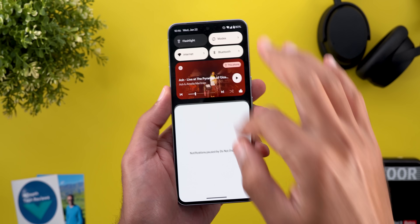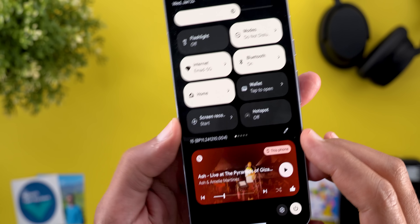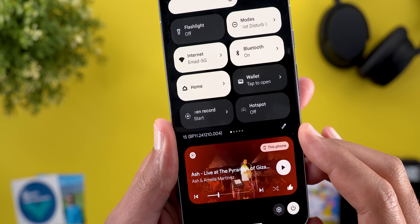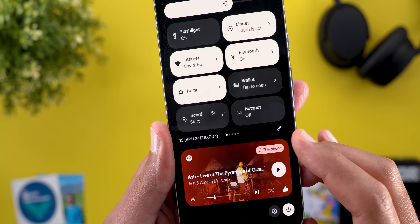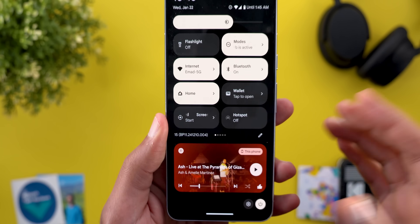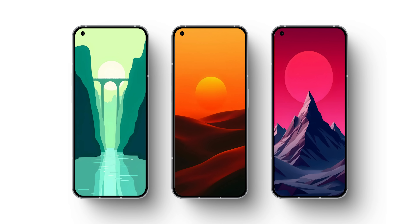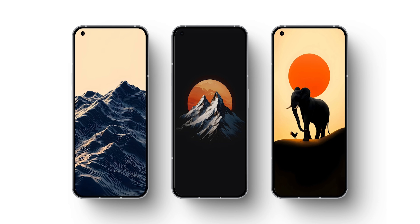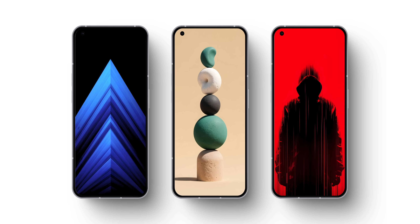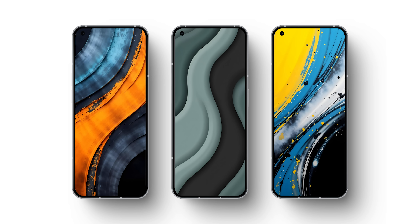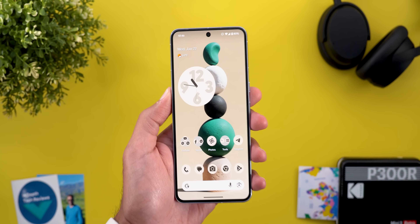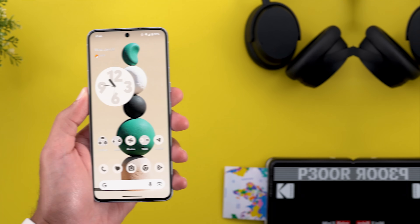Let's start with the build number: it's BP11.241210.004. Before showing you the new features, let me tell you that 12 new wallpapers have been added to the Wallpapers by In-Depth Thick Reviews app — you'll find the Google Play Store download link in the description. Now let me show you the new features.